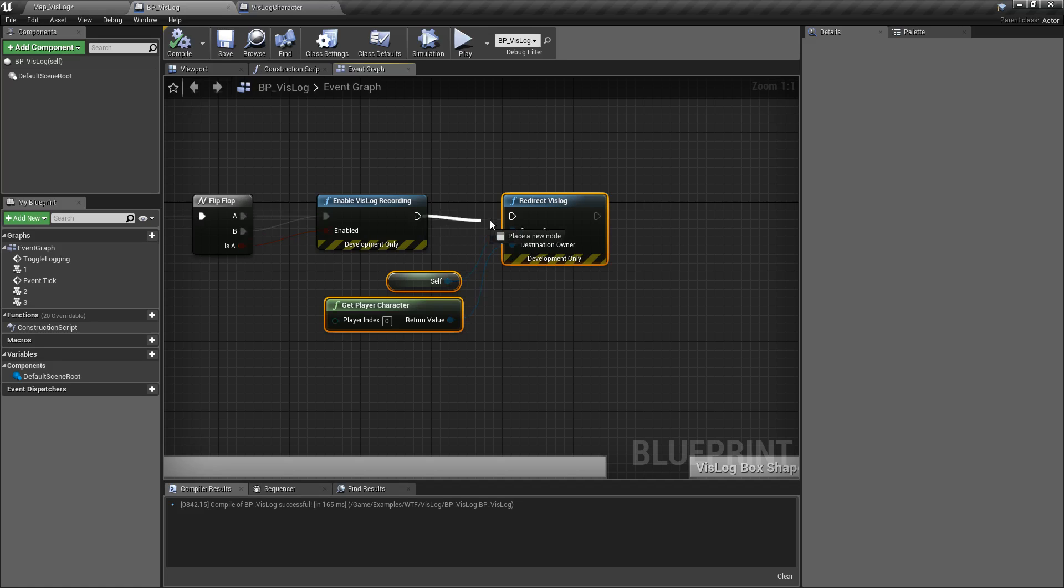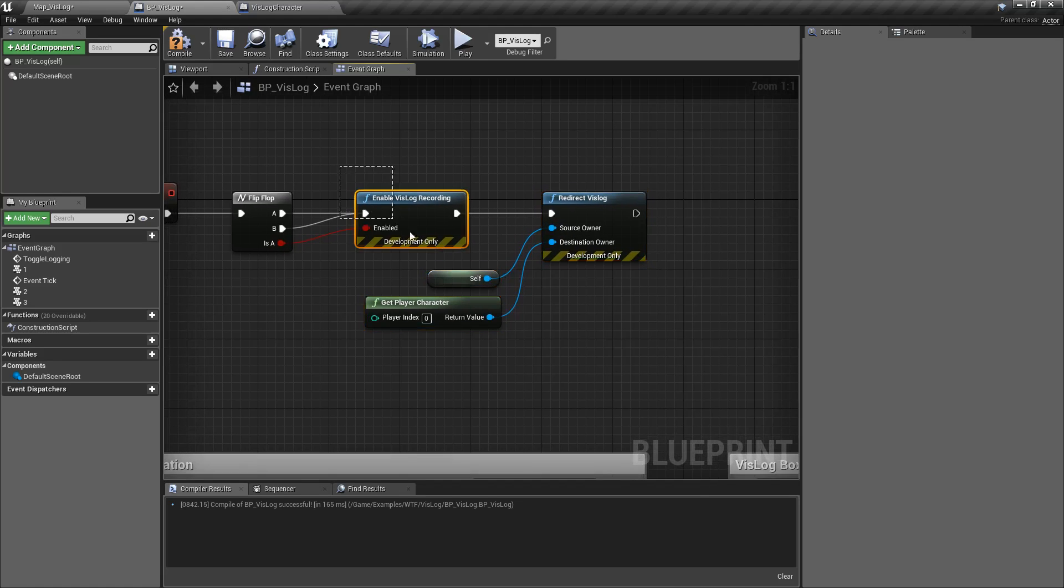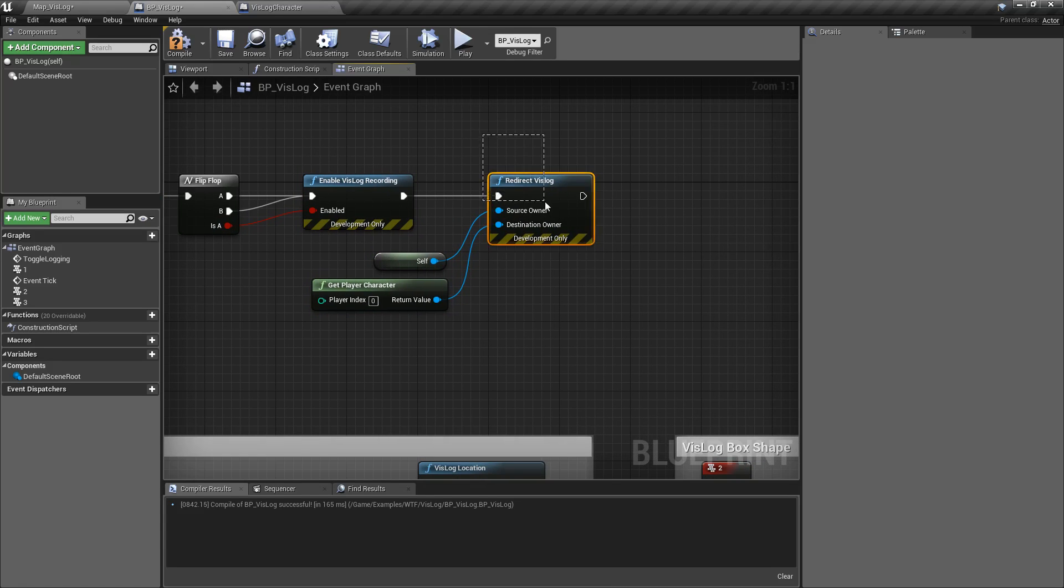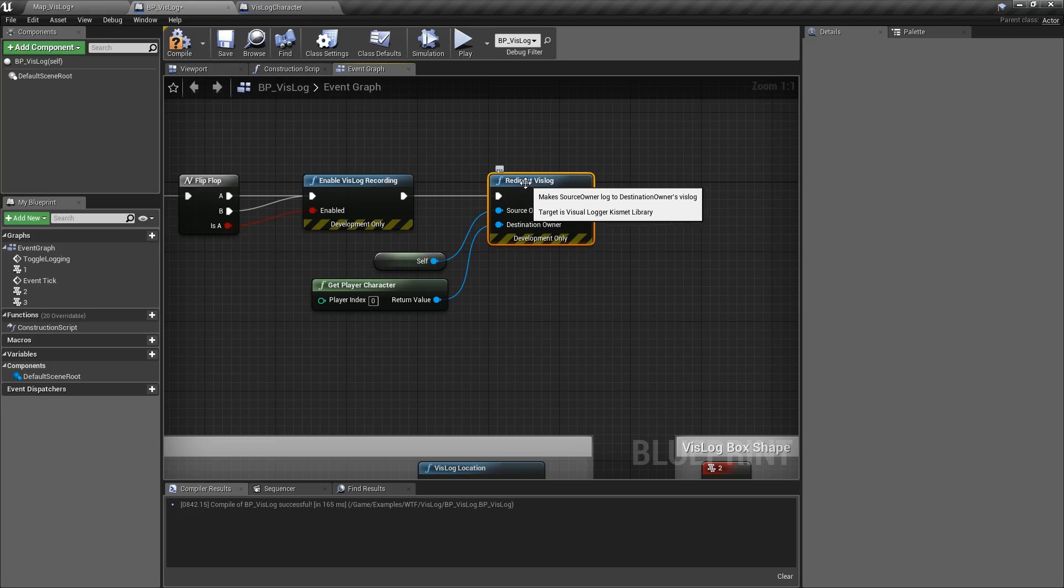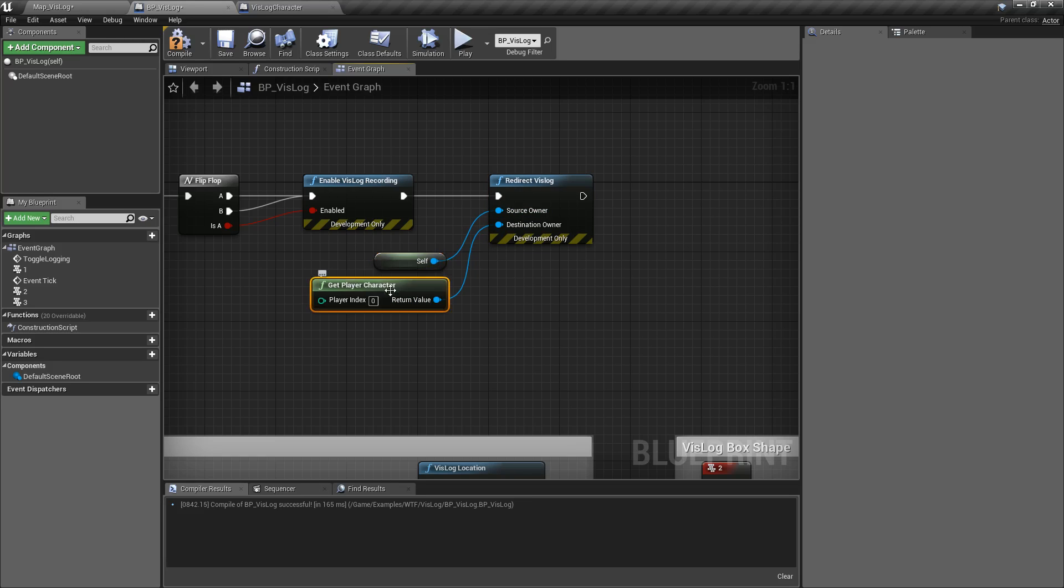So in this case, I'm going to hook it up after I enable VisLog recording. I'm going to redirect all those entries from itself as the source owner to my player character as the destination owner. Simple as that.